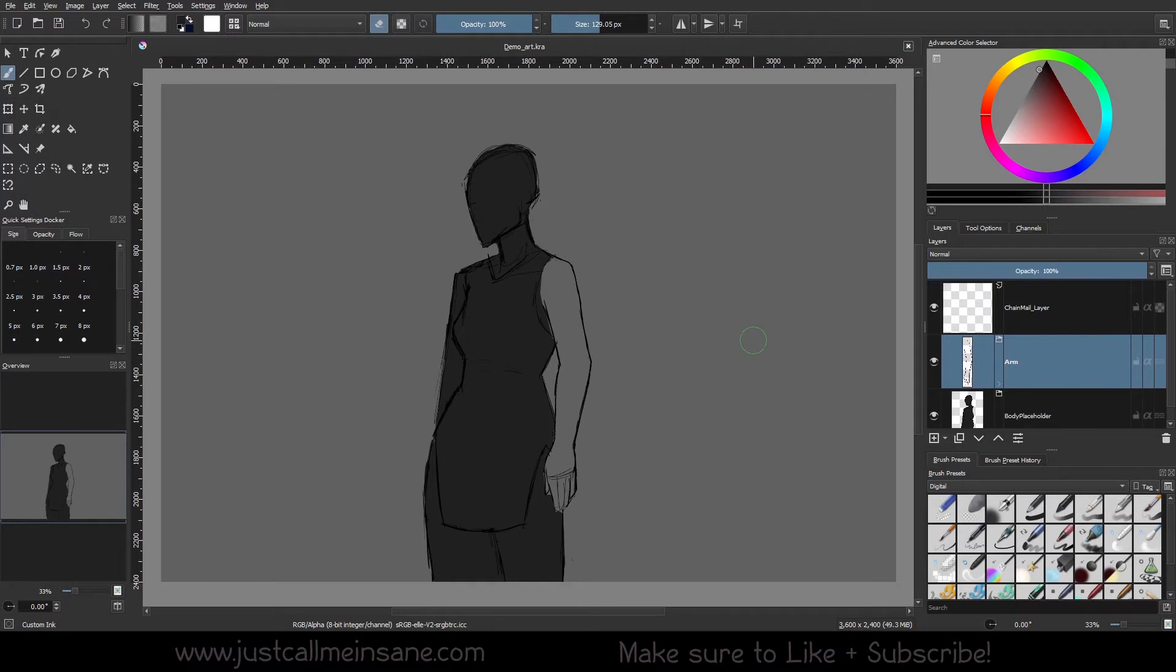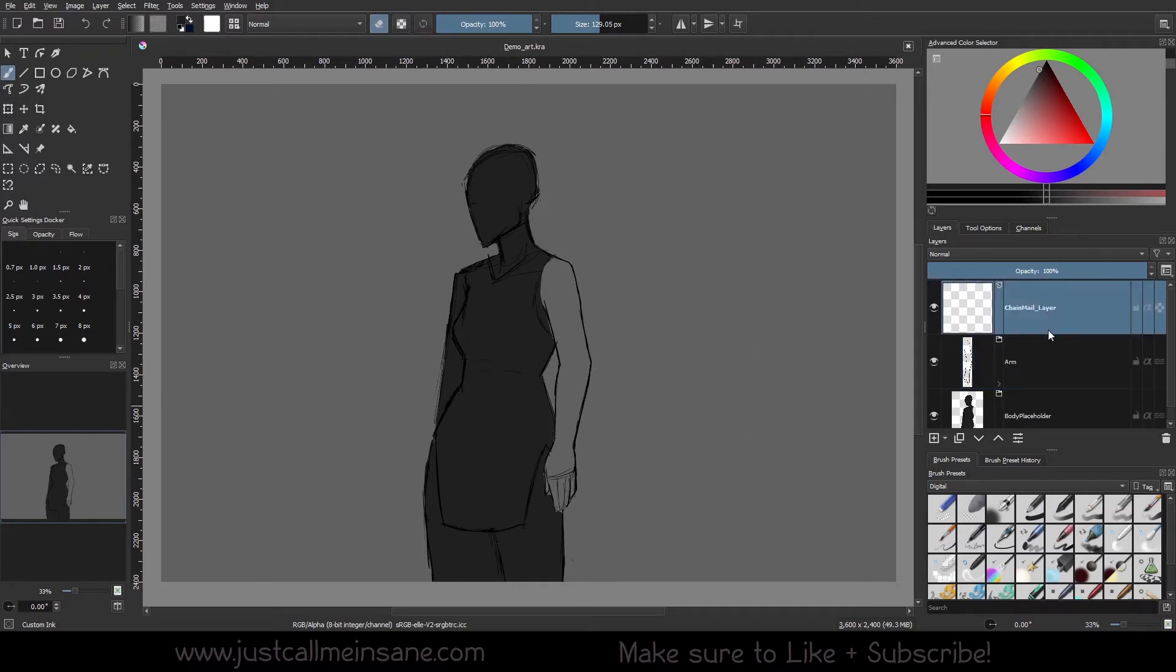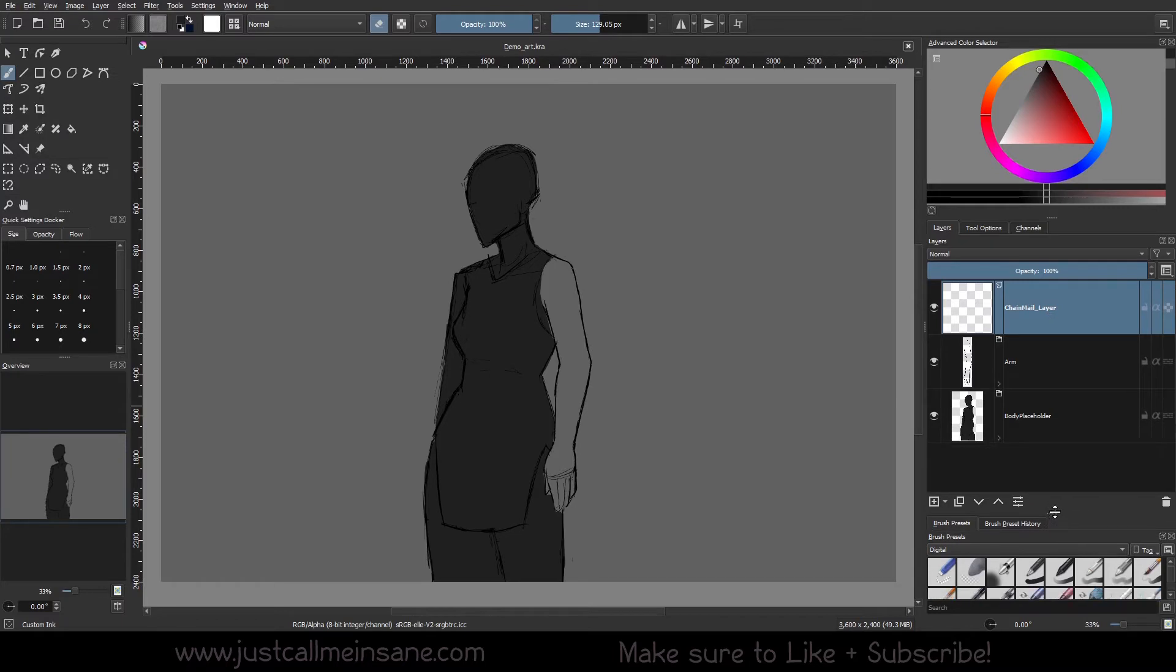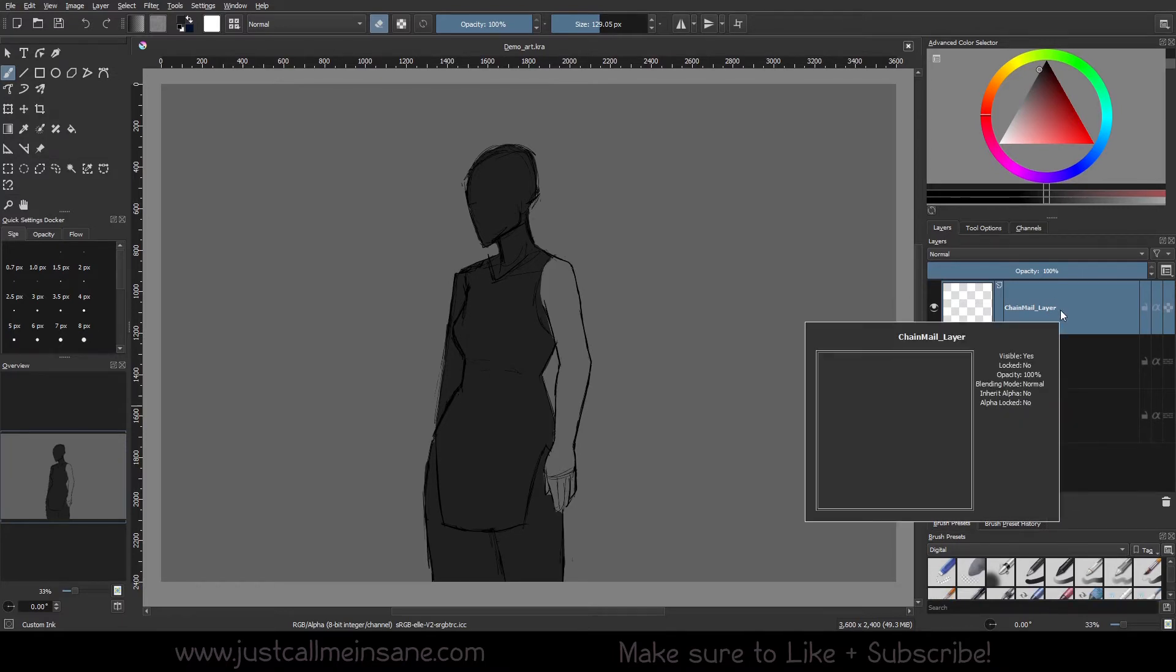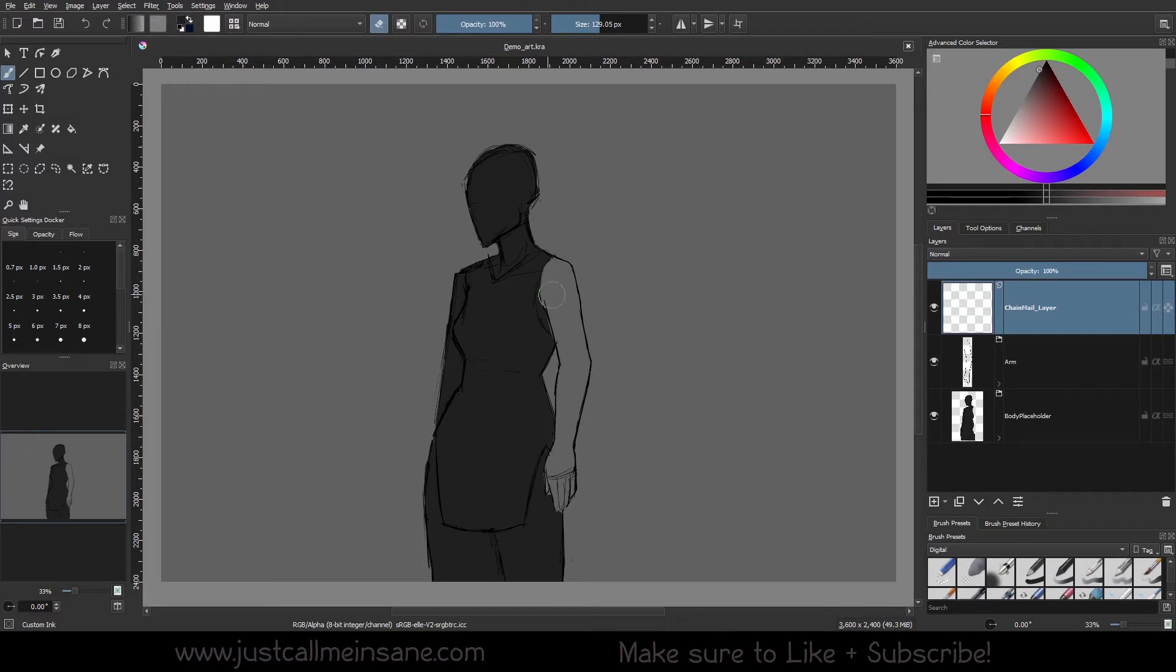To start with, when you open the Krita file, it's going to be called Demo Art, and this is how it's going to look. We have some layers and groups here. The first layer, which is the topmost, is going to be our empty chainmail layer. This is what we're going to be using to test out our new brush on.